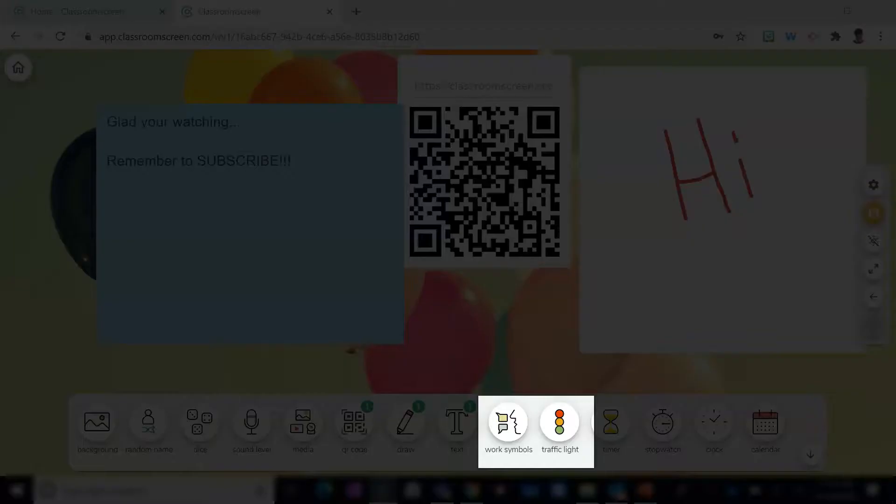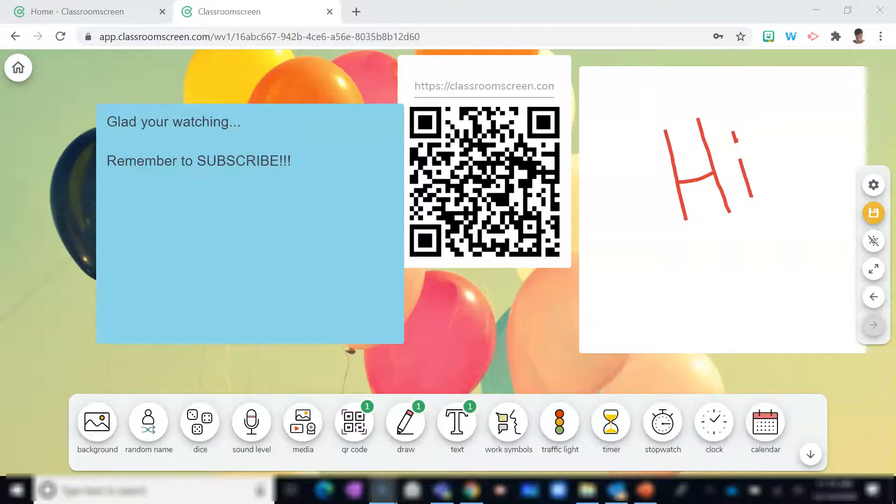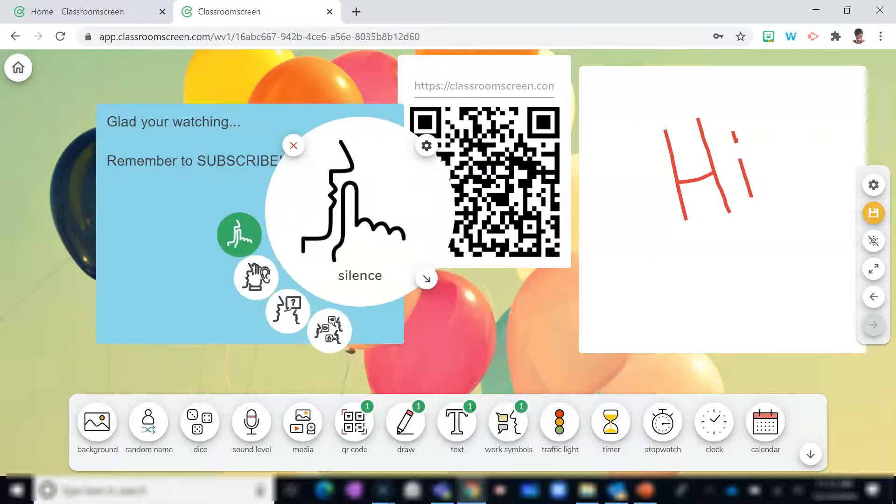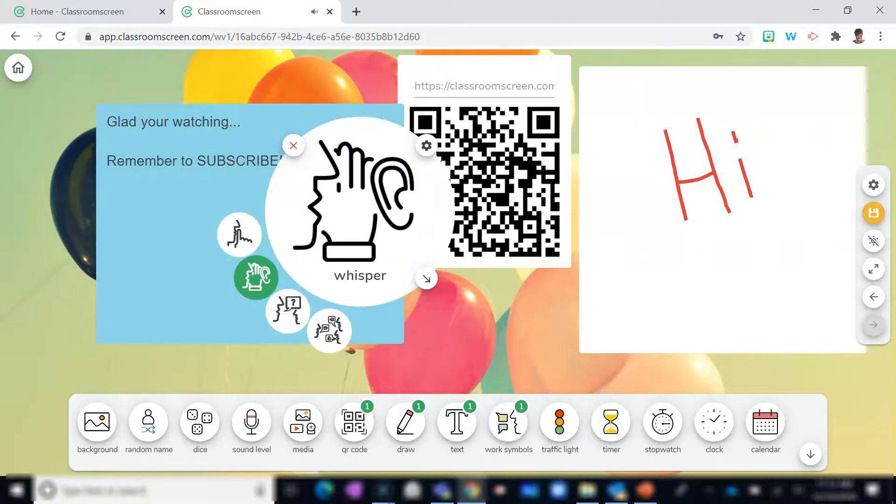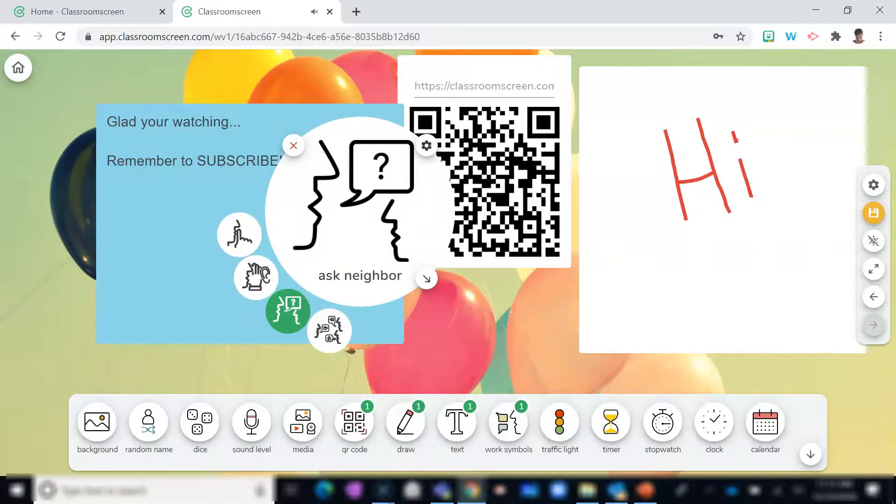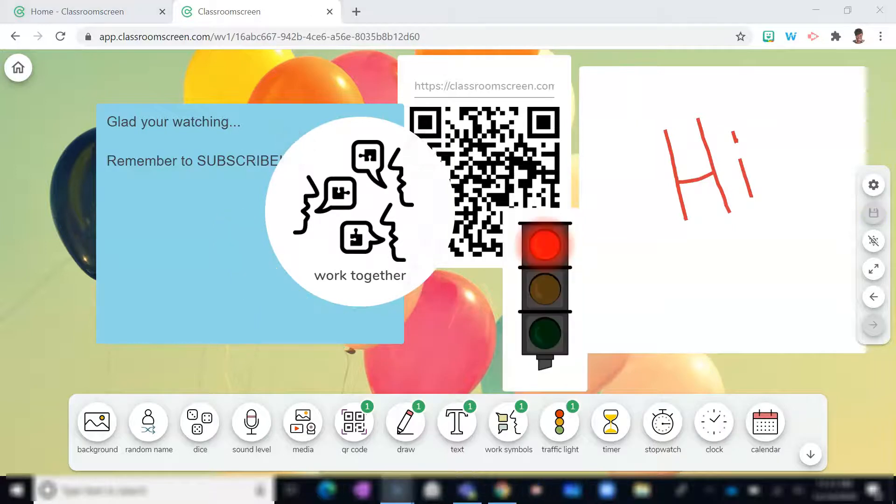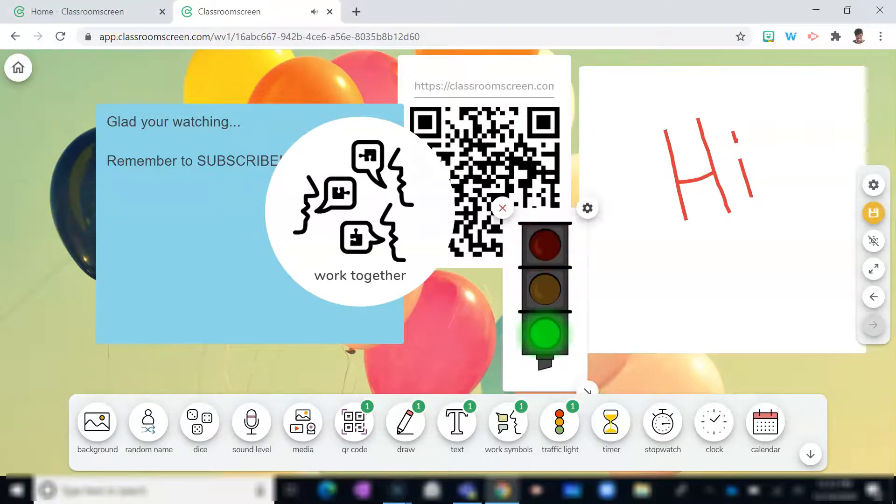The work symbols and traffic light come in handy, too. With a simple click of the button, you can alert students to perform different actions. Selecting work symbols allows you to remind students to remain silent, whisper, ask a neighbor, or work together. Assign meaning to the colors of the traffic light, signaling to students when to start work, the time remaining, and when to stop an activity.